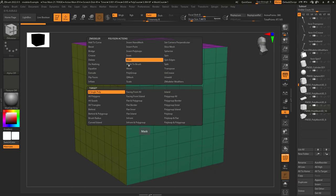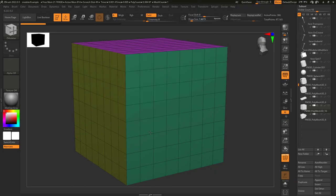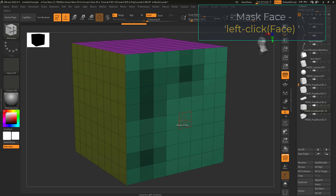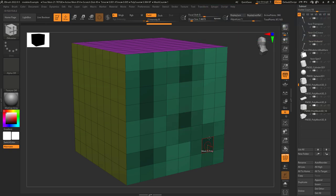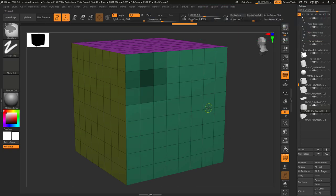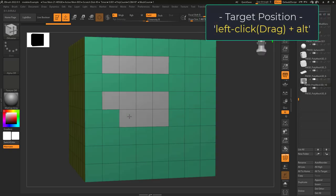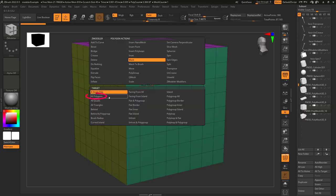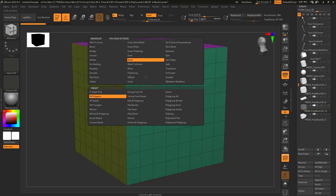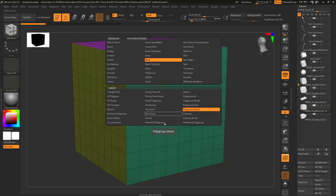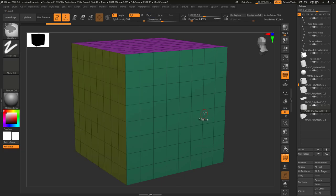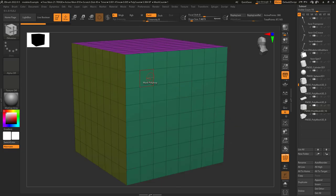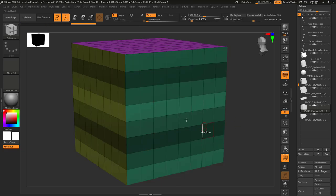Face mask allows you to mask an area by left-clicking it. Depending on your target is where it will mask. If you want to mask specific areas, hold Alt and left-click. If you're on All Polygons, it masks everything. If you're on Poly Group Island, it only masks faces that are the same color. And if you're on Poly Loop, it masks the entire edge loop.